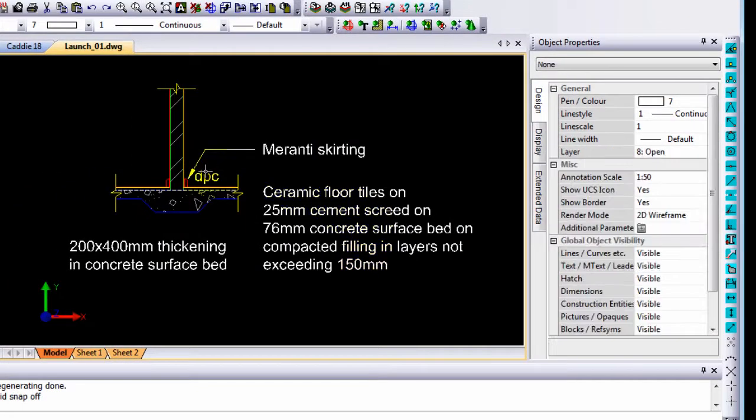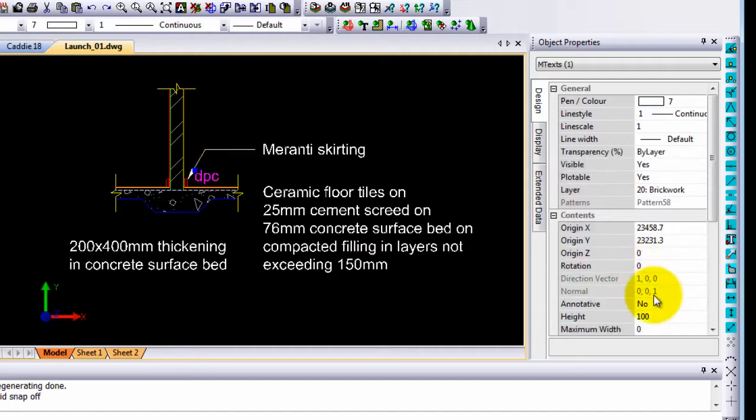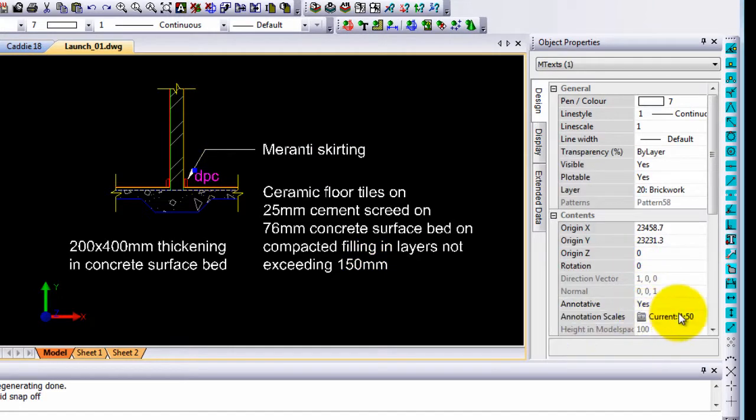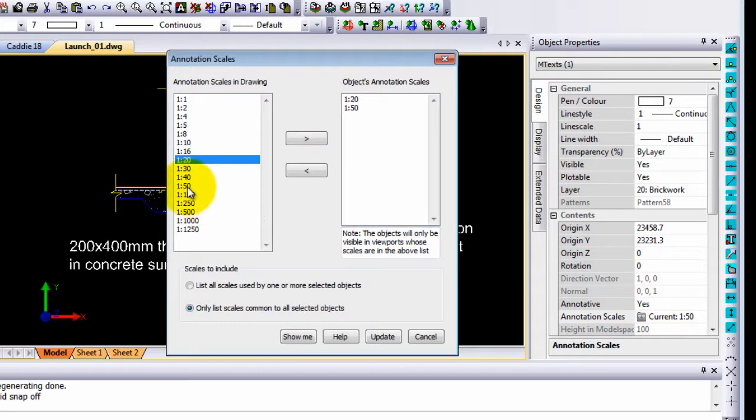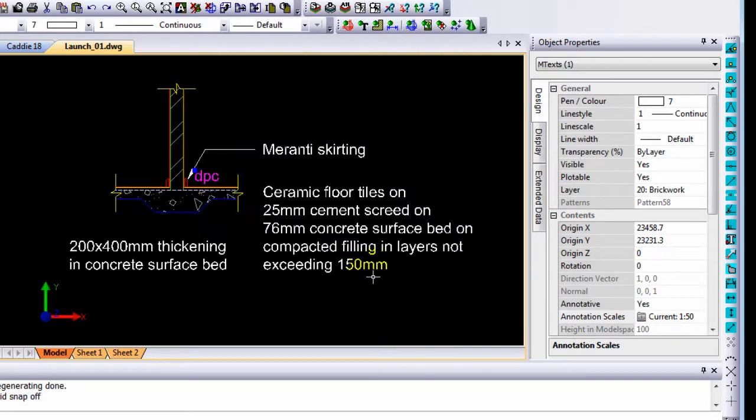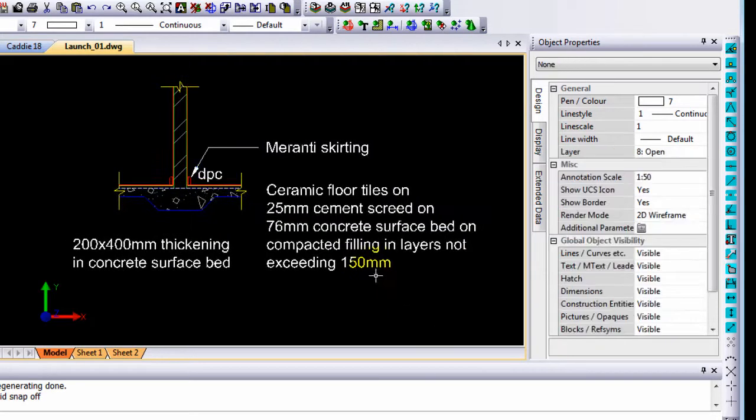Now the last DPC bit of text, I am also going to make annotative yes, but that one I am going to say I want it at 1 in 50 as well as 1 in 20 as well as 1 in 100, and I am going to update that. What does it mean?